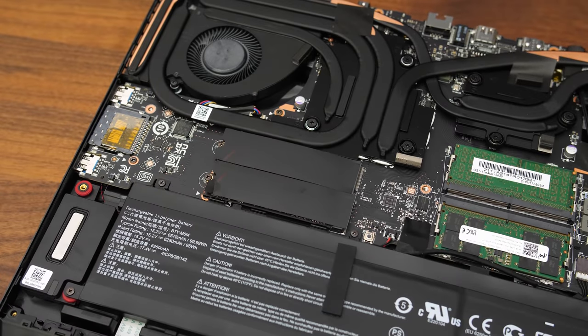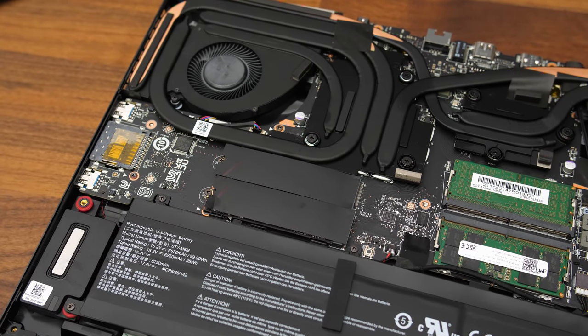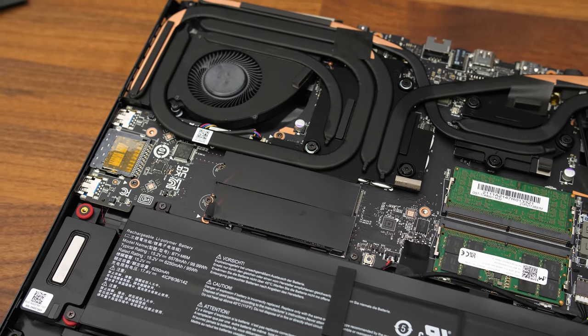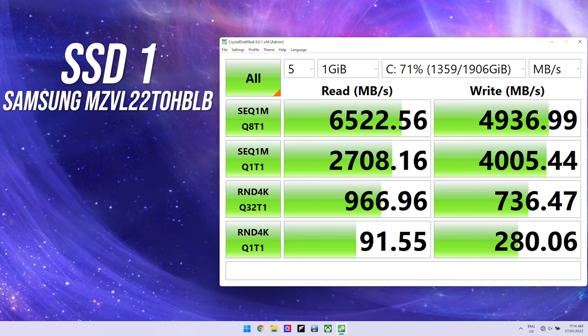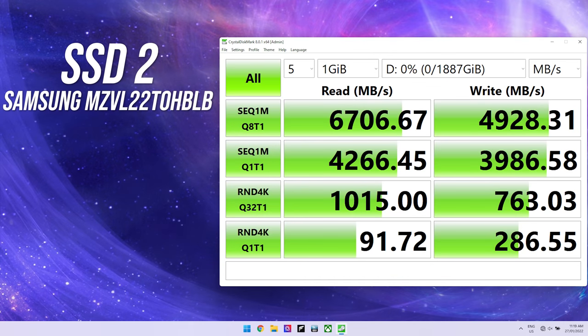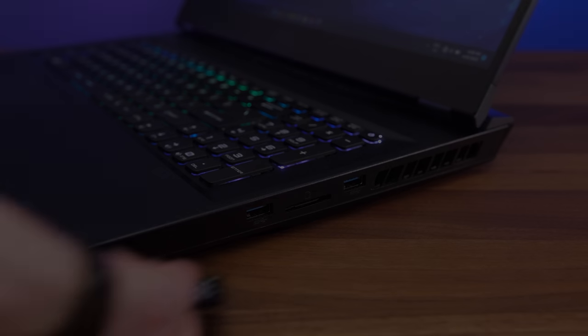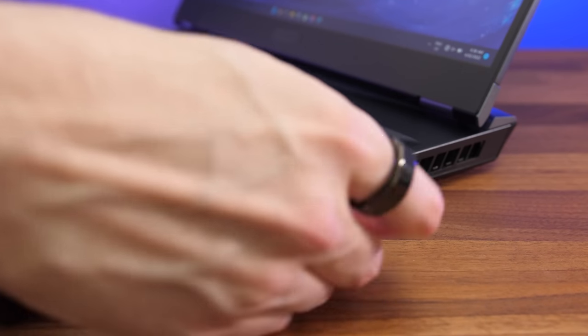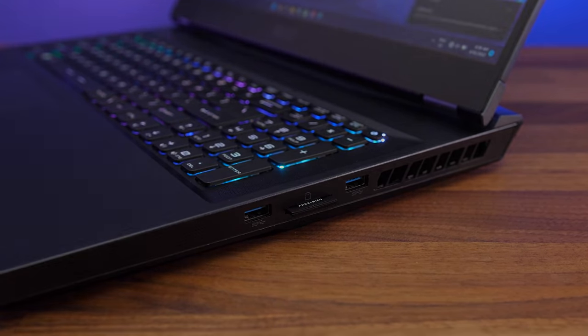Intel 12th gen dedicates 4 lanes of PCIe Gen 4 for two M.2 slots, and my GE76 came with two 2TB NVMe M.2 SSDs, both of which were able to offer exceptional read and write speeds. The SD card slot was acceptable, but I've seen other laptops max out my card at beyond 200MB a second. The card clicks in and sits most of the way into the machine.